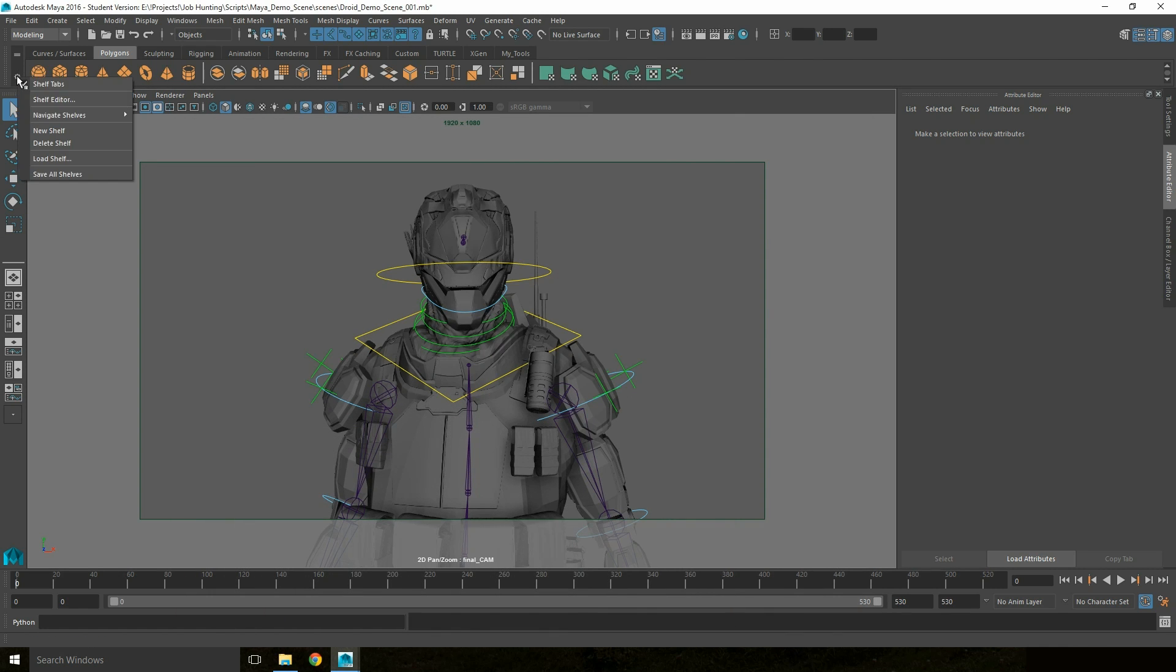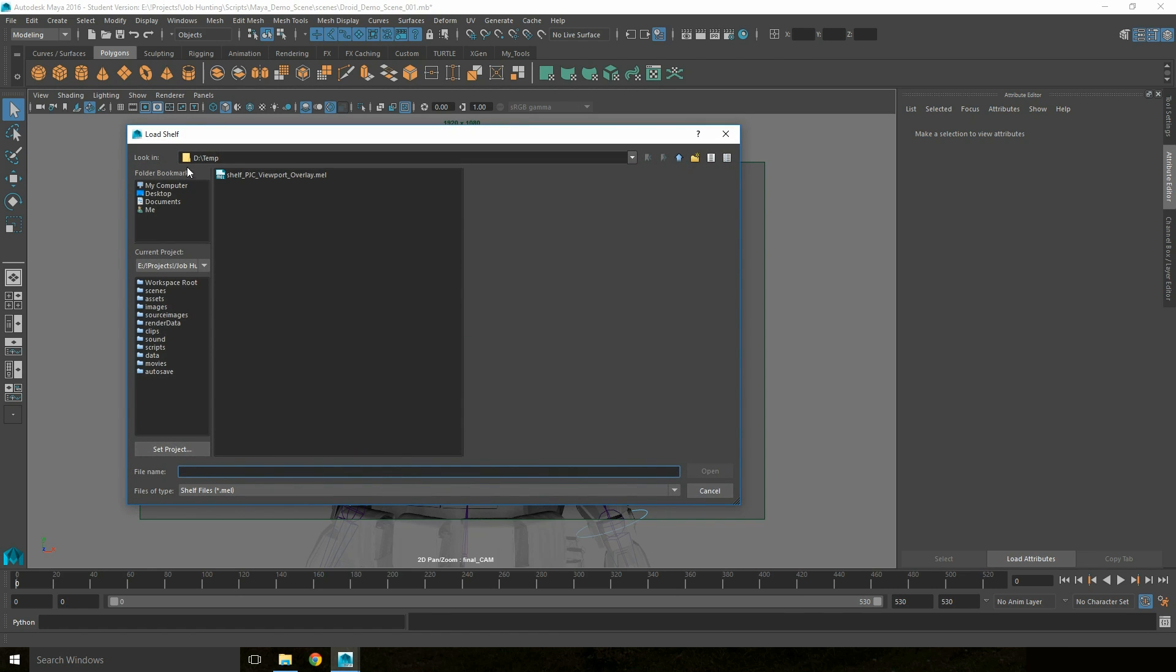Then in the Shelf menu, I'm going to load shelf, navigate to D Drive Temp, and open up the Viewport Overlay.